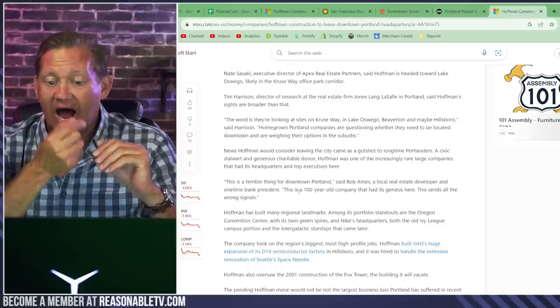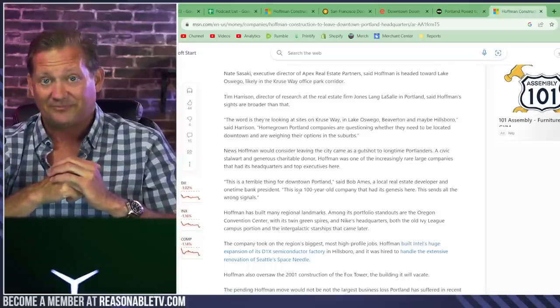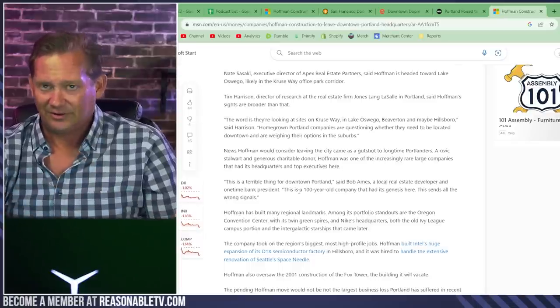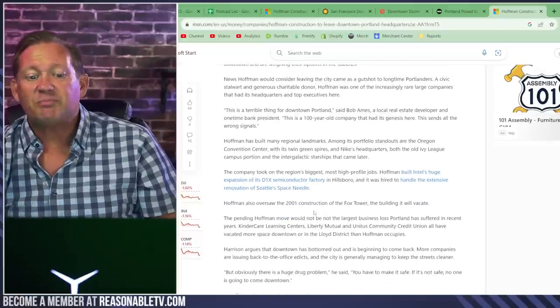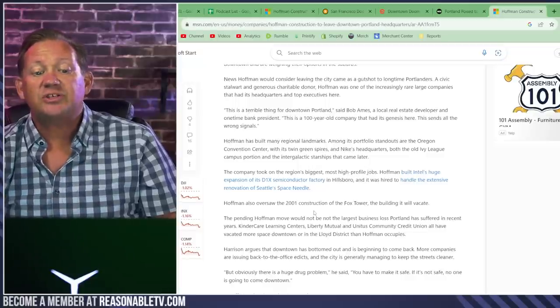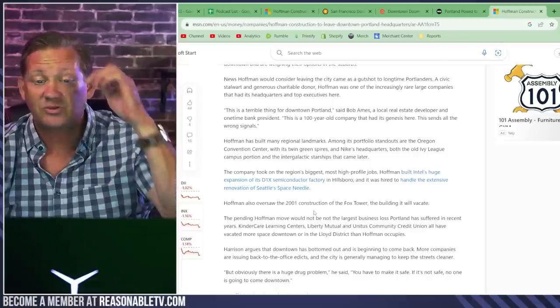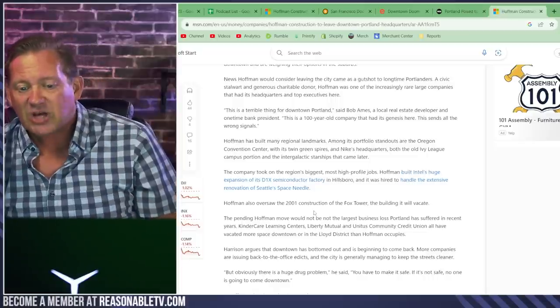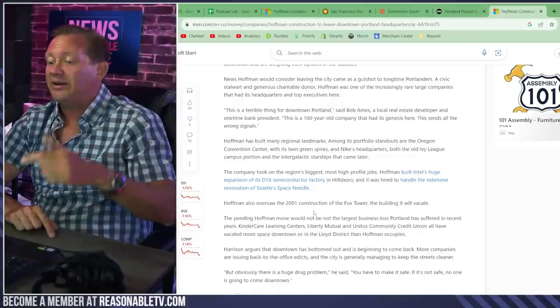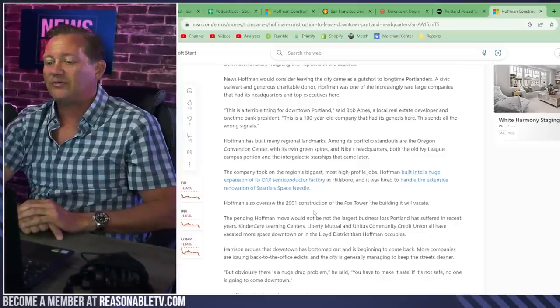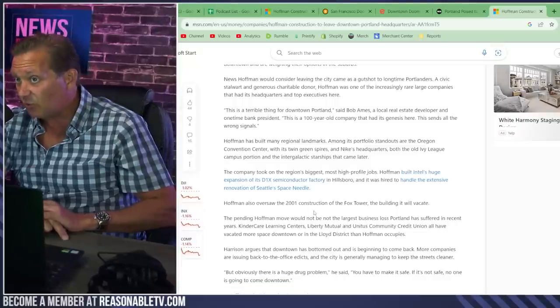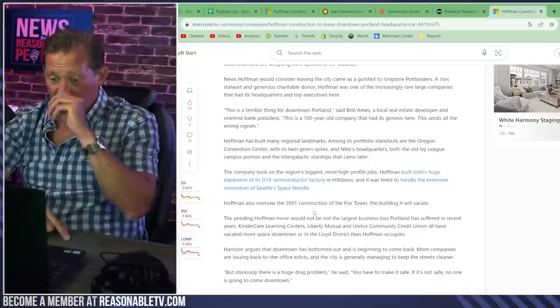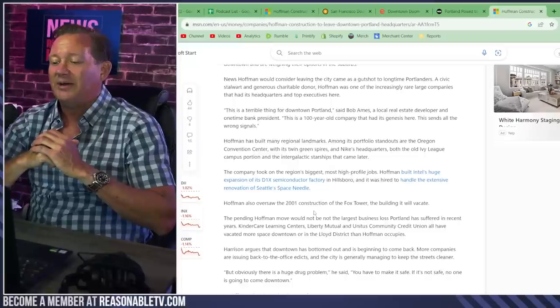Both the old Ivy League campus portion and the intergalactic starships that came later. They're innovative too, building starships. The company took on the region's biggest, most high-profile jobs. Hoffman built Intel's huge expansion of the D1X Semiconductor Factory in Hillsboro. That's a pretty famous location. It was hired to handle the extensive renovation of Seattle's Space Needle. And now they're moving out of downtown Portland because that's not where you want to have your headquarters located. Hoffman also oversaw the 2001 construction of the Fox Tower, the building it will vacate.